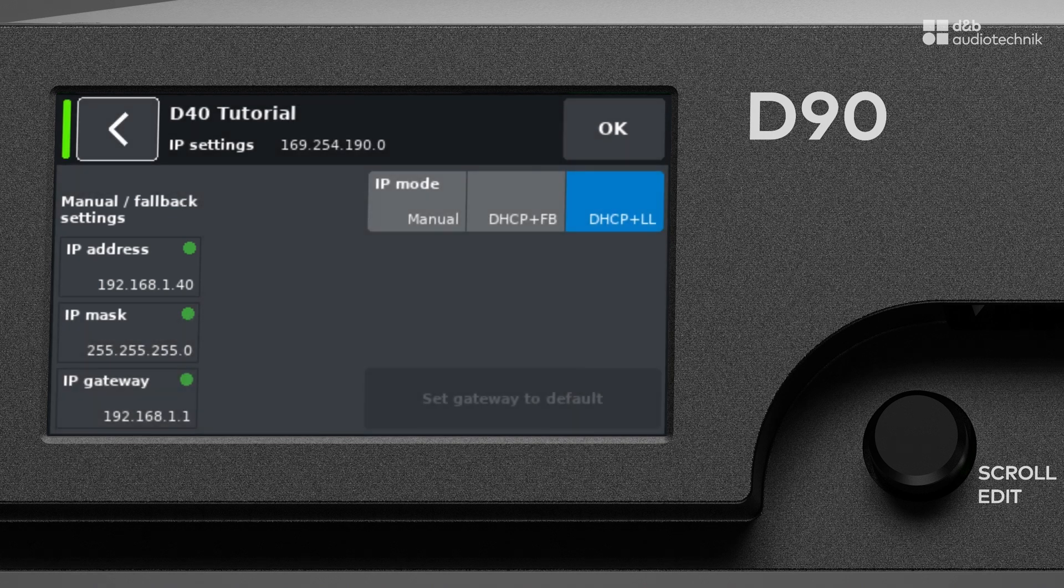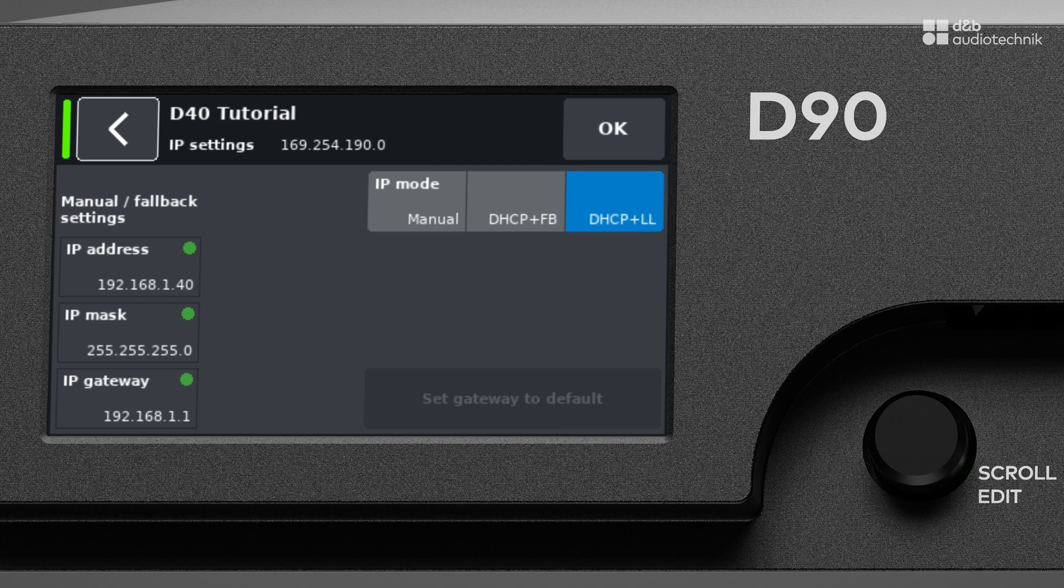D&B system amplifiers support different modes for the assignment of IP addresses. When the IP mode is set to DHCP plus LL, the amplifier will first attempt to contact the DHCP server and ask for an IP address.